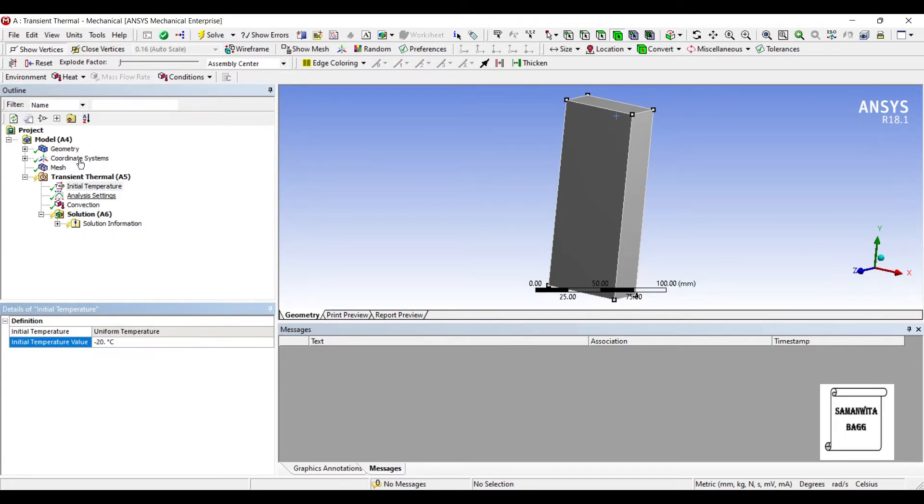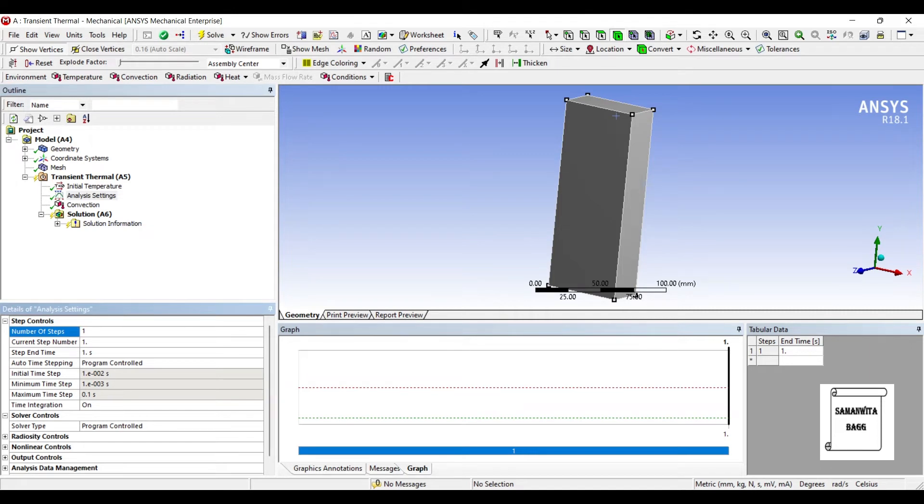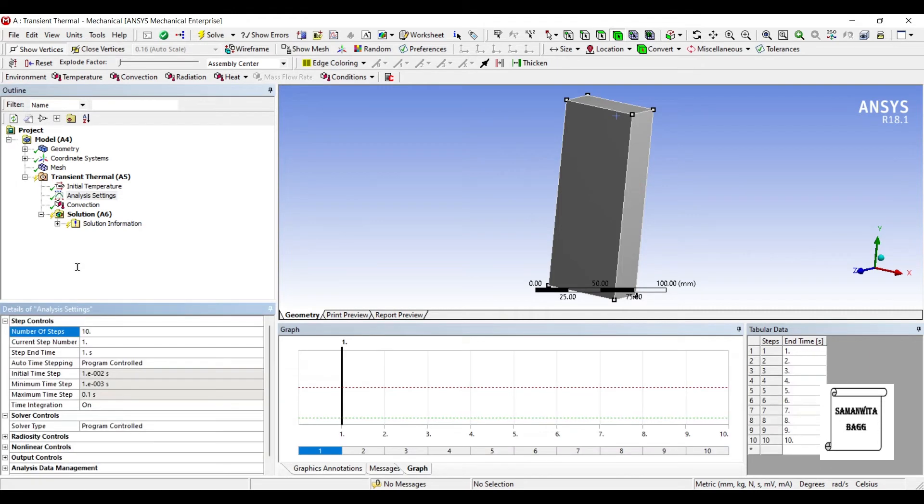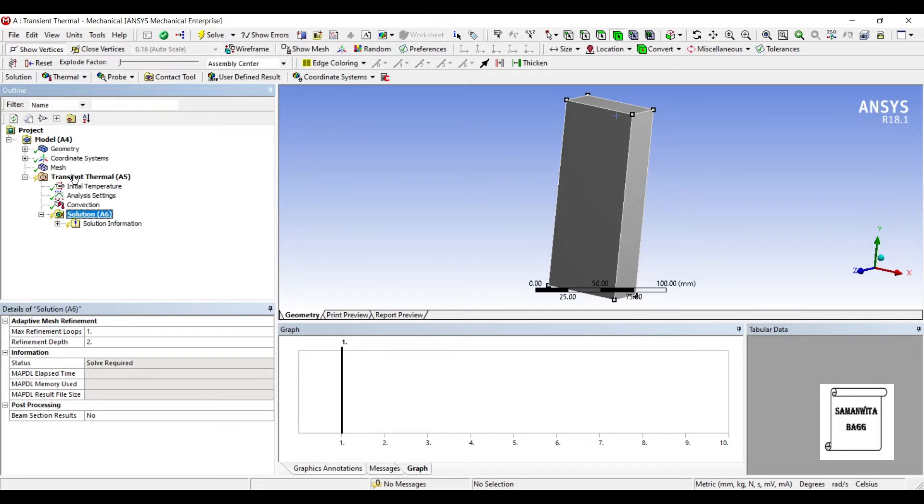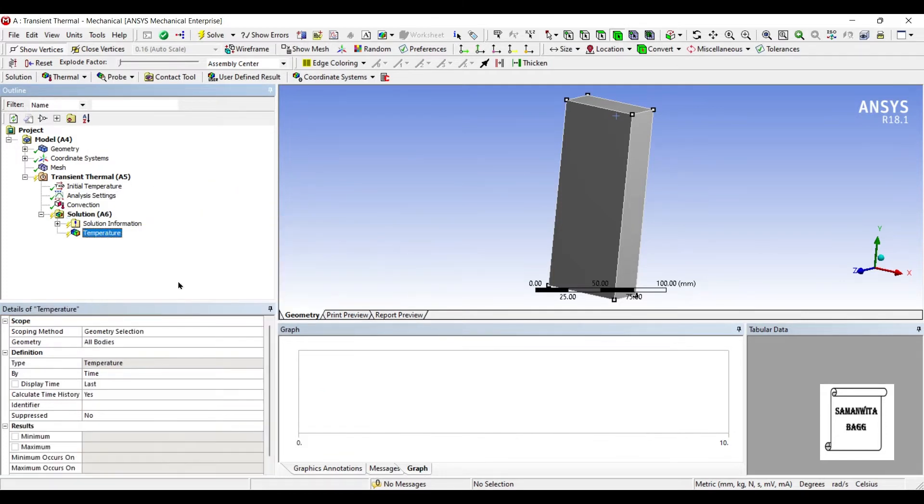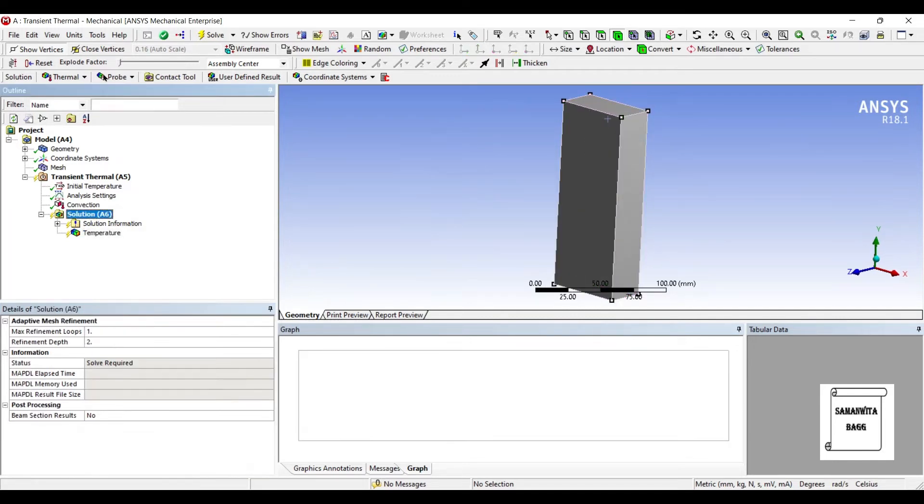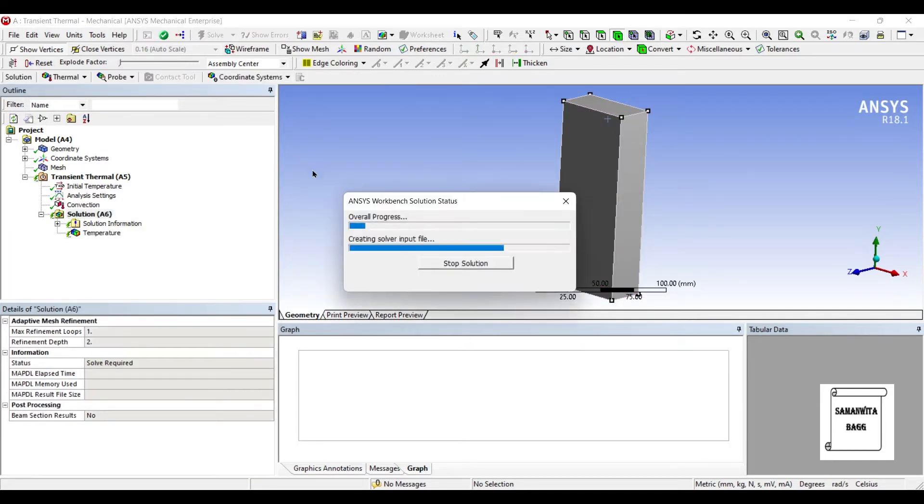And also I will go to analysis settings. And here number of steps, I will change it to say 10. Next I'll go to solution and insert thermal temperature. I want to see the temperature over the entire body. I'll go to solution and solve.